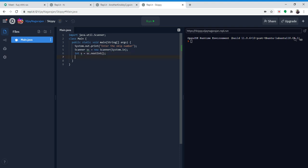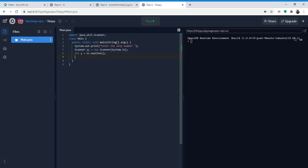So we've already finished our input. We have system.out.print 'enter the skip number' with a space. Then we have a variable called sc, which is a scanner — Scanner is like an input — and it's new Scanner(System.in). The int s will actually store the value of what they type in the scanner. We're making it an integer because it's a skip number, and we do sc.nextInt() because we're doing an integer.